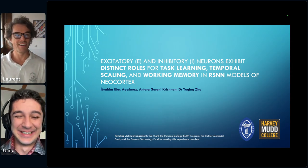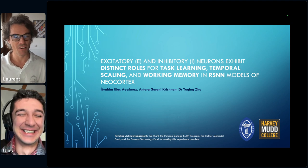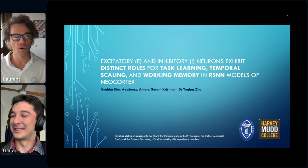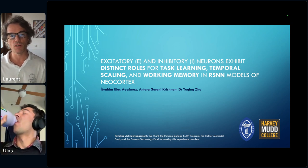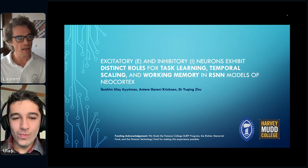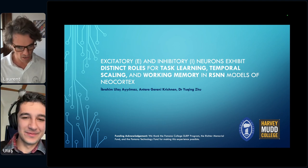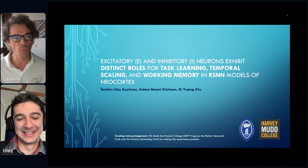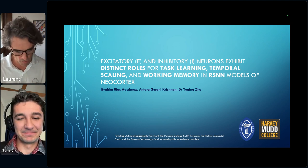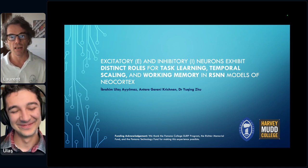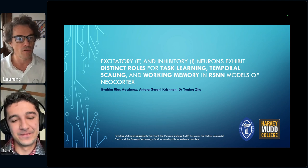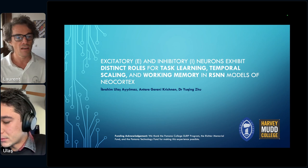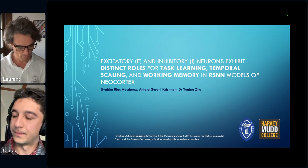Welcome everyone to the first contributed talk selected by the chairs. It's a talk by Ulash Yelmas. He's a bachelor in computer science at the Zoo Lab in Pomona College. You have 15 minutes plus five minutes for questions, so try to be on time to allow plenty of questions. The floor is yours.